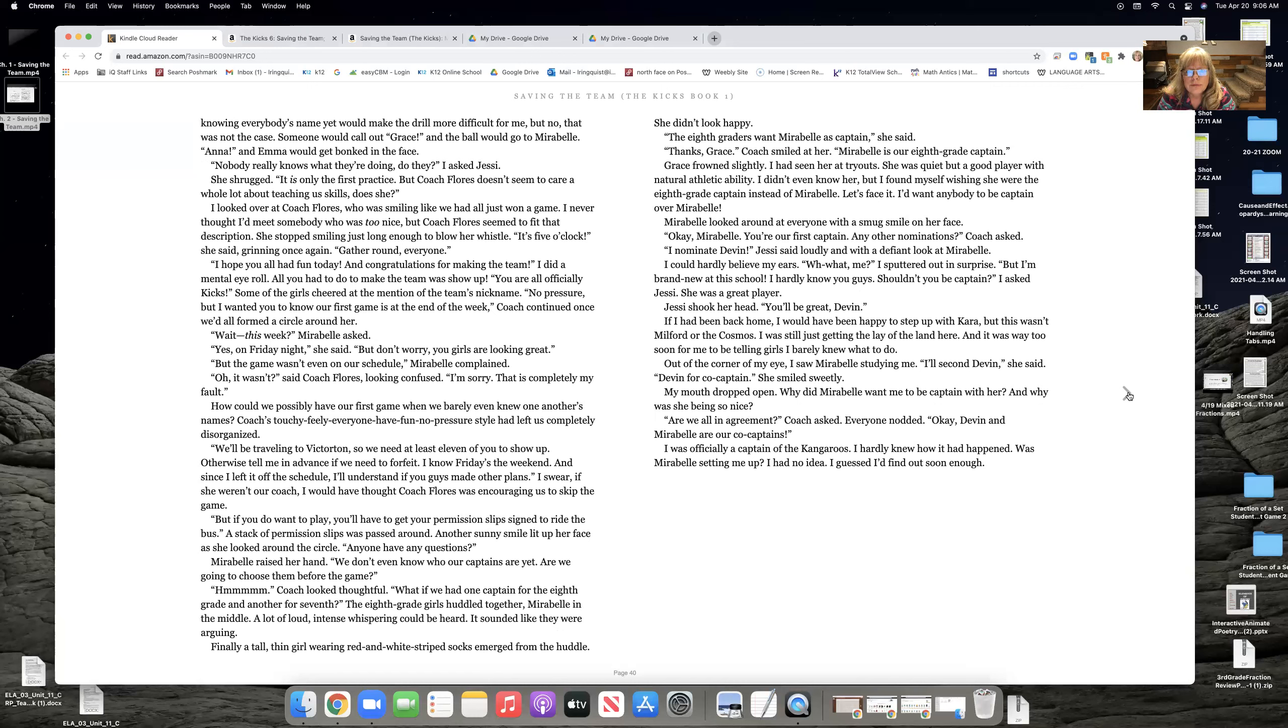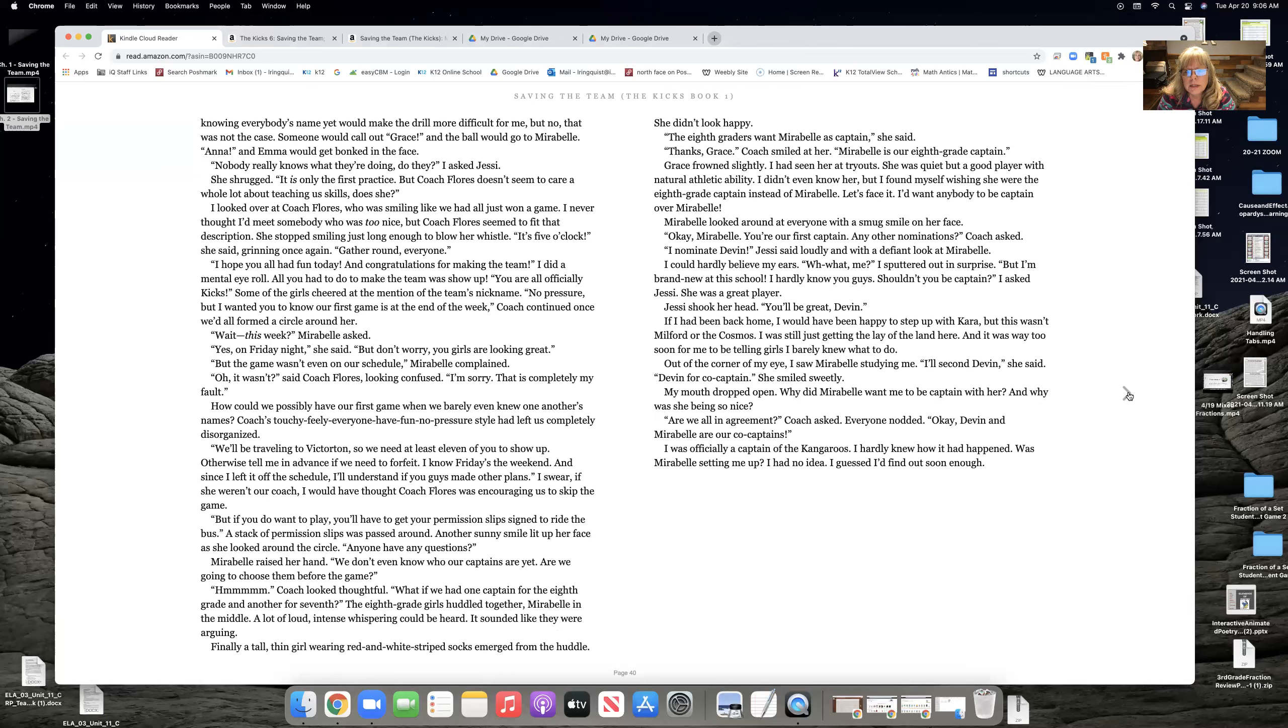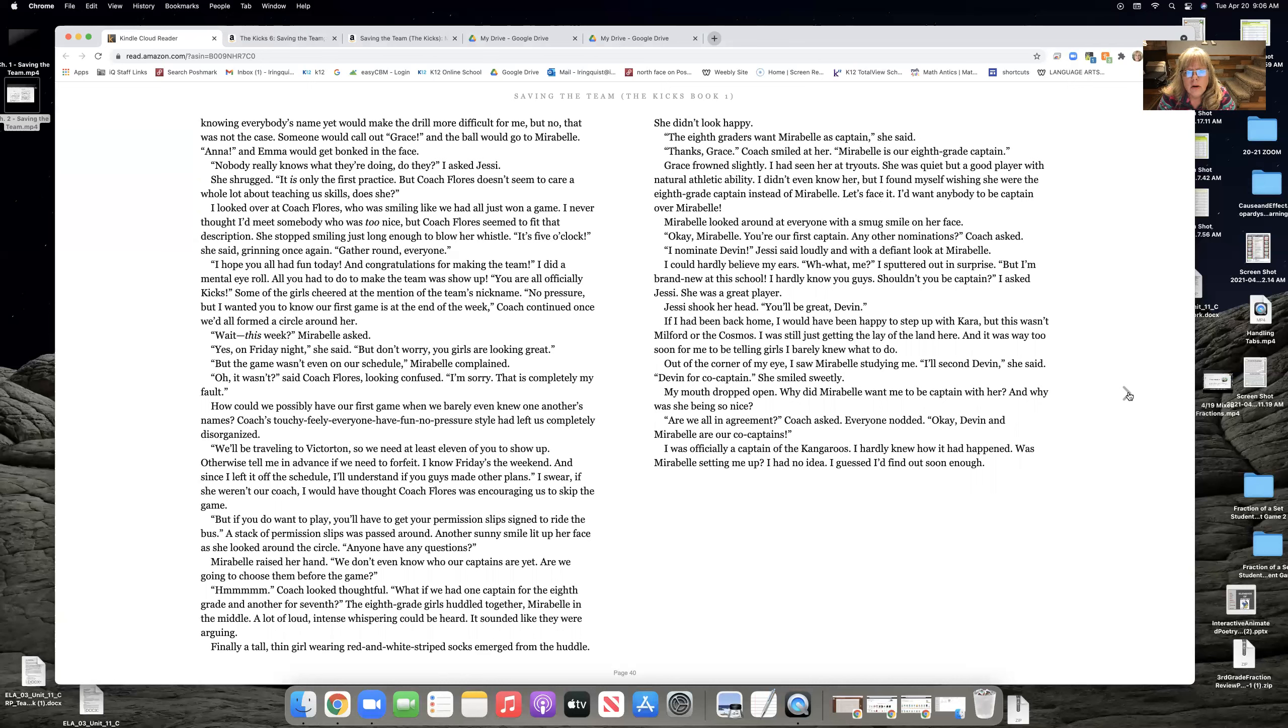Grace frowned slightly. I'd seen her at tryouts. She was quiet, but a good player with a natural athletic ability. I didn't even know her, but I found myself wishing she was the 8th grade captain instead of Maribel. Let's face it. I'd want anybody to be the captain over Maribel. Maribel looked around at everybody with a smug smile on her face. Okay, Maribel, you're our first captain. Any other nominations? Coach asked.